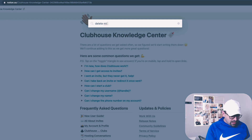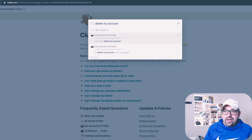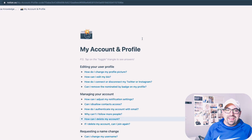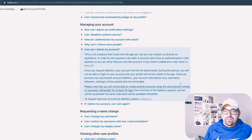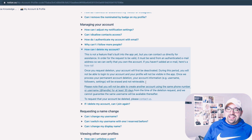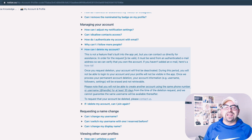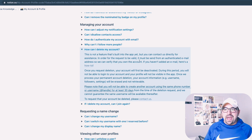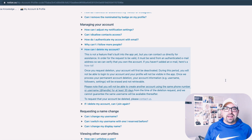Search "delete my account." I already did the work for you — I'm actually going to put this link right in the description area. And get this: this is not a feature that's built into the app yet, but you can contact them directly for assistance.